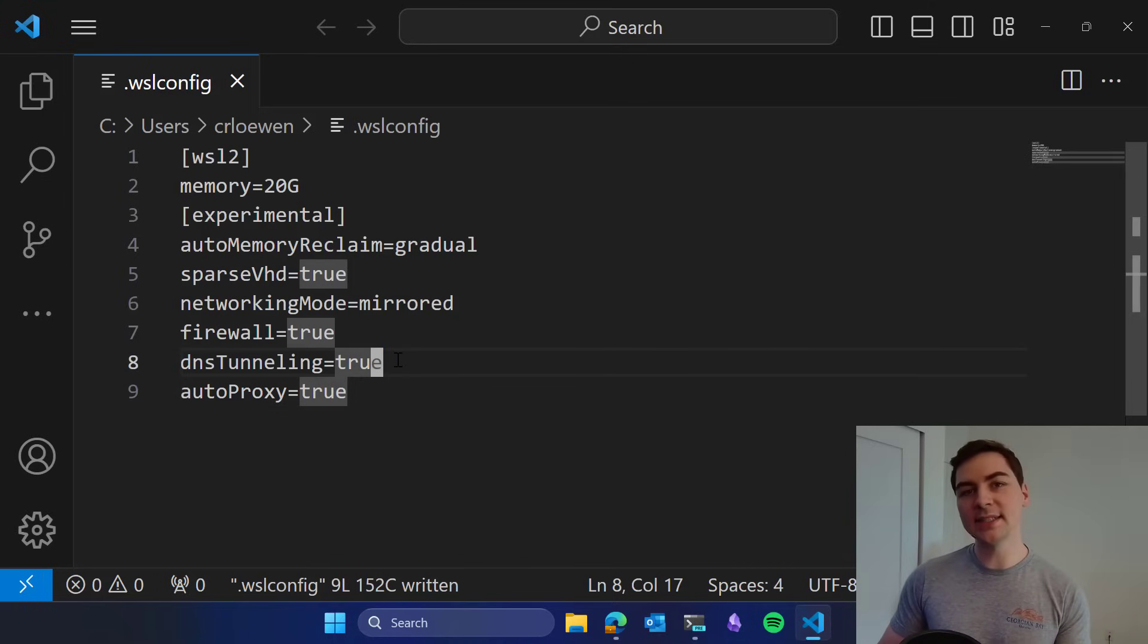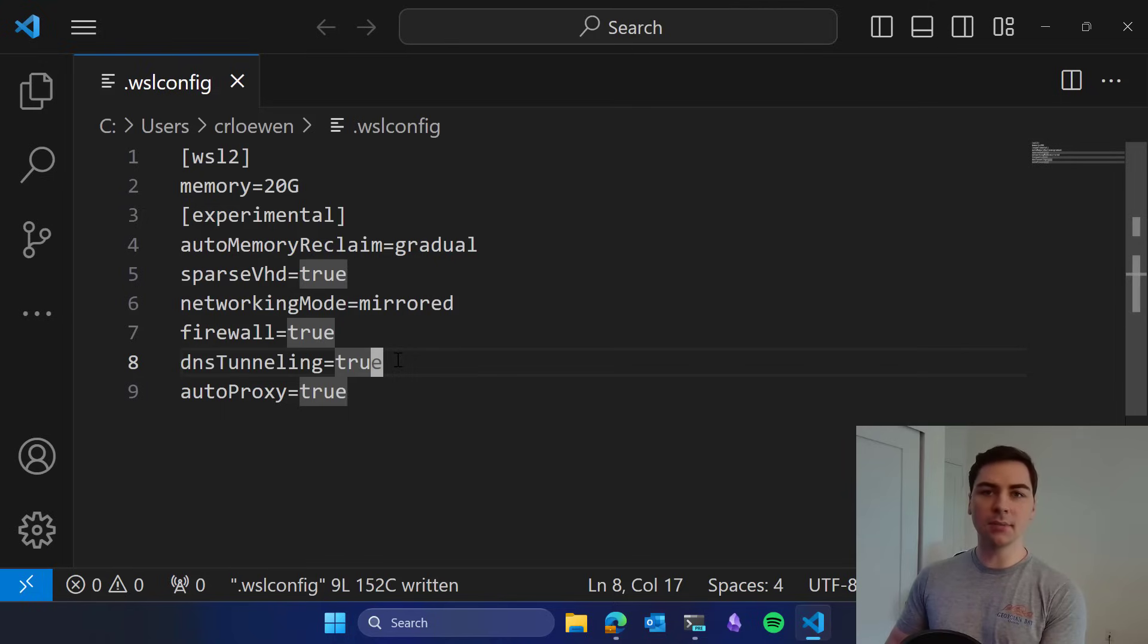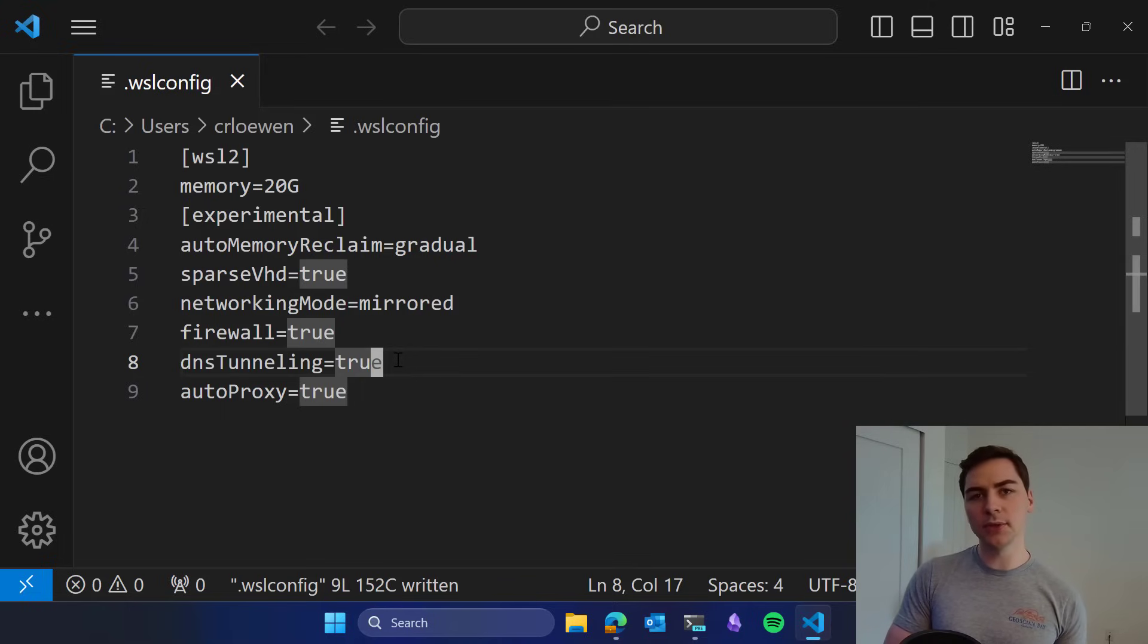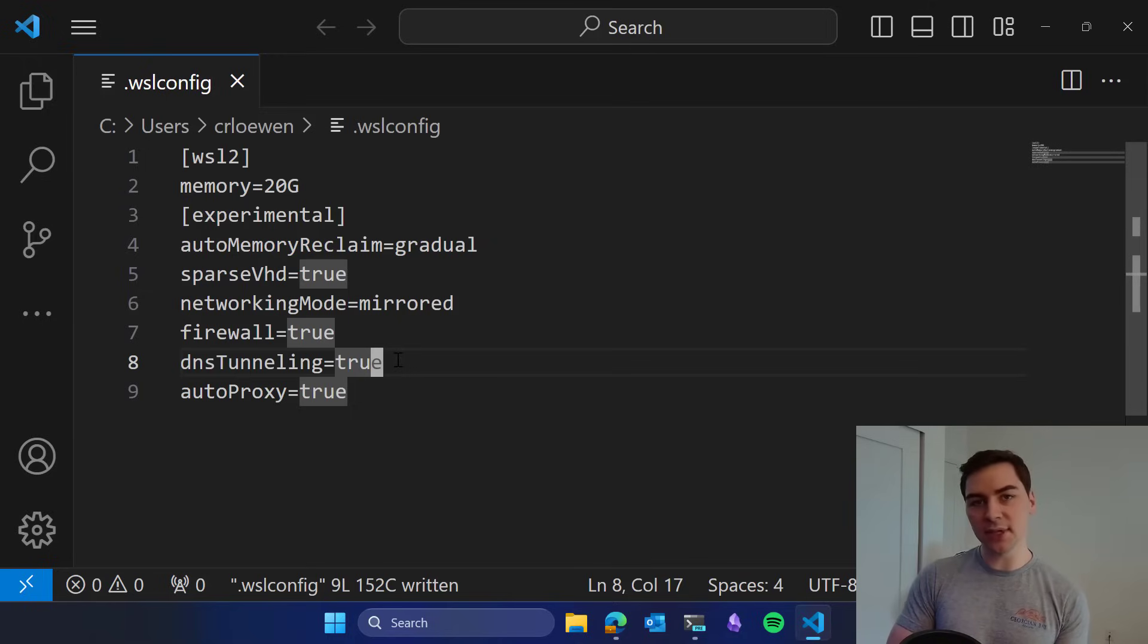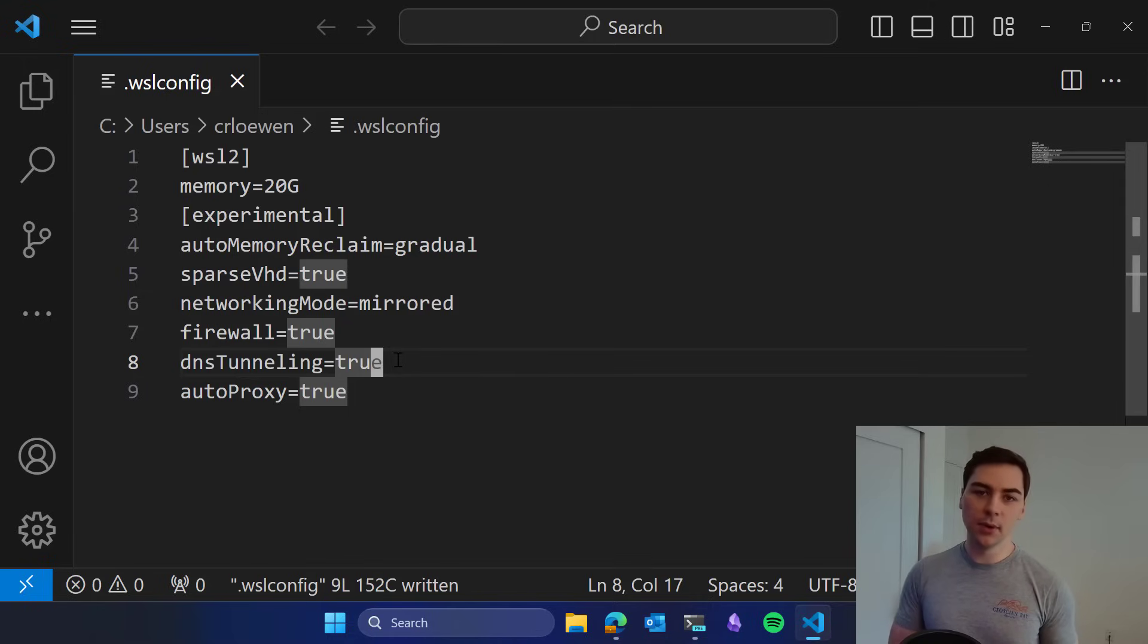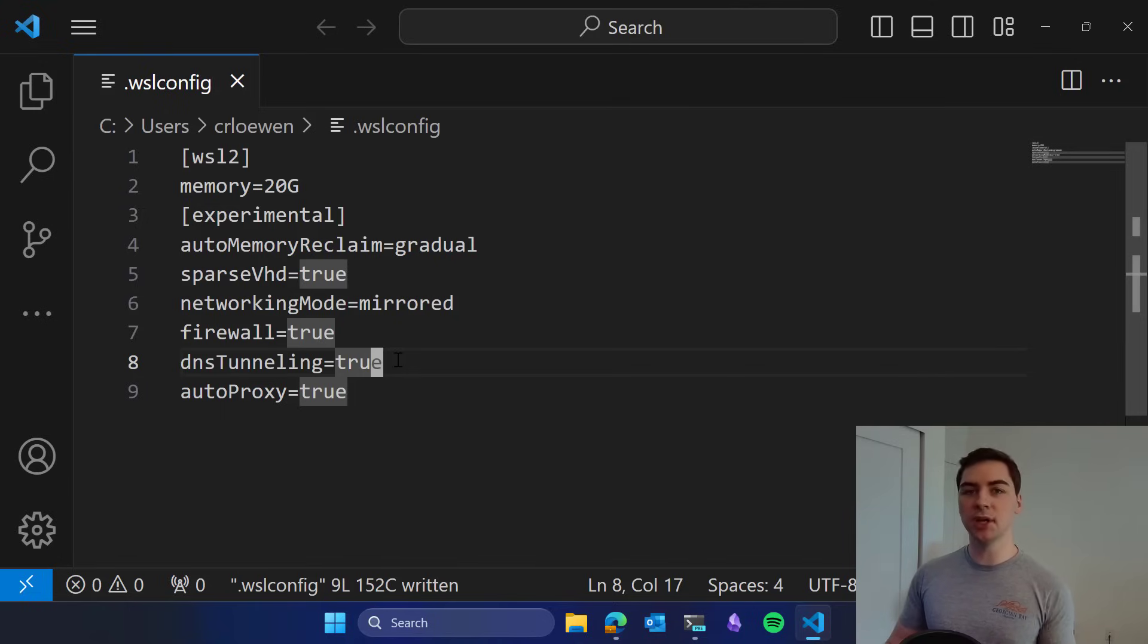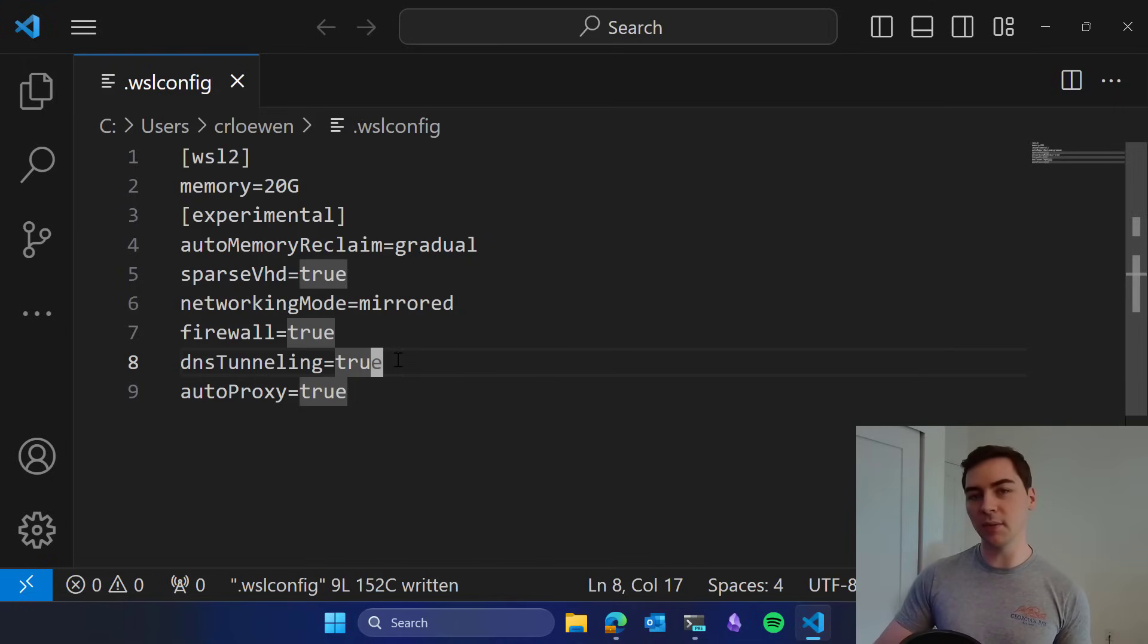The first is DNS tunneling. DNS stands for domain name server. It's how we translate things from bing.com to an actual IP address to connect to. Right now WSL grabs that information by sending a networking packet to the Windows host. Sometimes this can get blocked by things like firewall rules or networking settings. When we turn DNS tunneling on, we actually make use of a virtualization feature to talk directly to Windows to grab that DNS information. This should improve network compatibility and network connectivity.